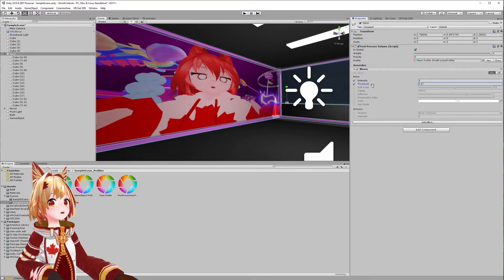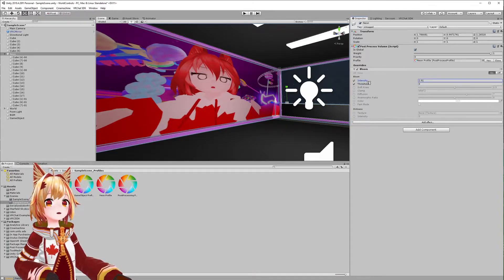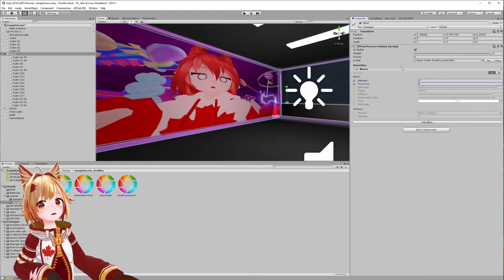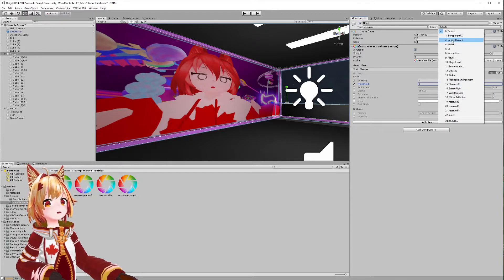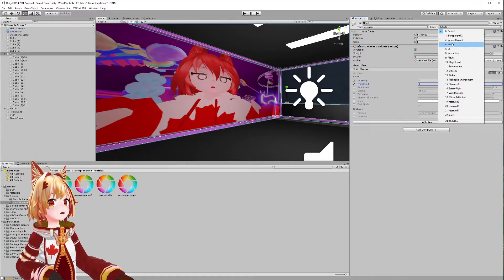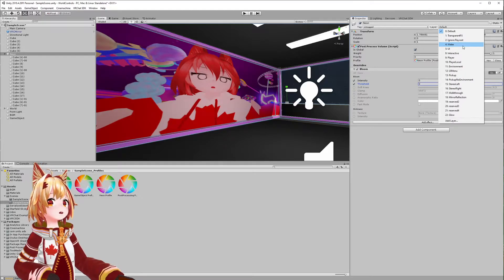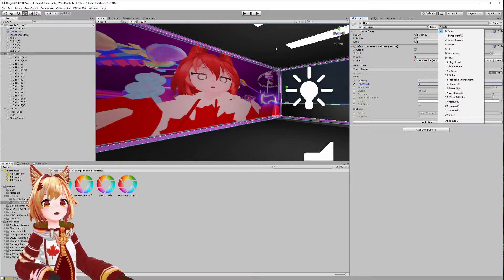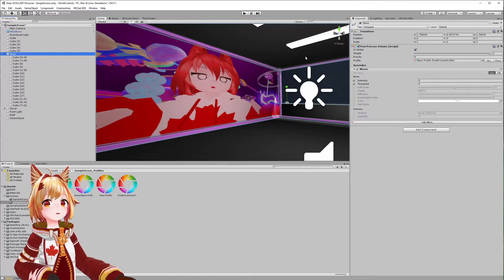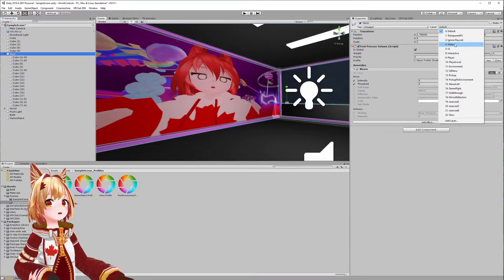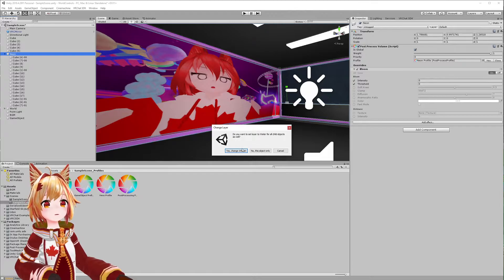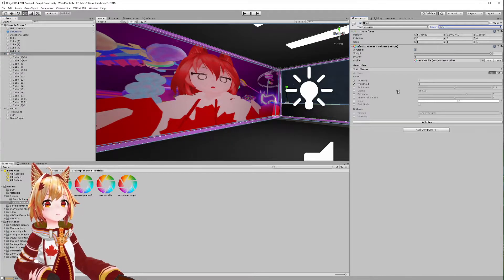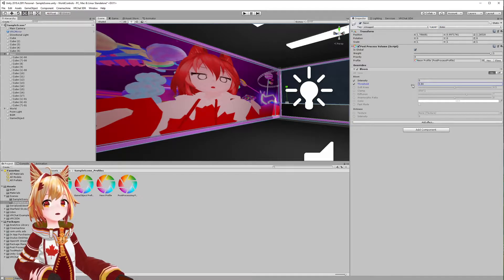But if you notice, if you mess around with the threshold and intensity, nothing really happens. Why is that? Because the layer needs to be set to water. If you remember, in our main scene camera when we added post-processing, we set it to use the water layer. So I'm gonna make all of these neon cubes set to the water layer and we should see them apply the glow effect. Click Yes, change children, and let's just mess with the threshold and intensity.